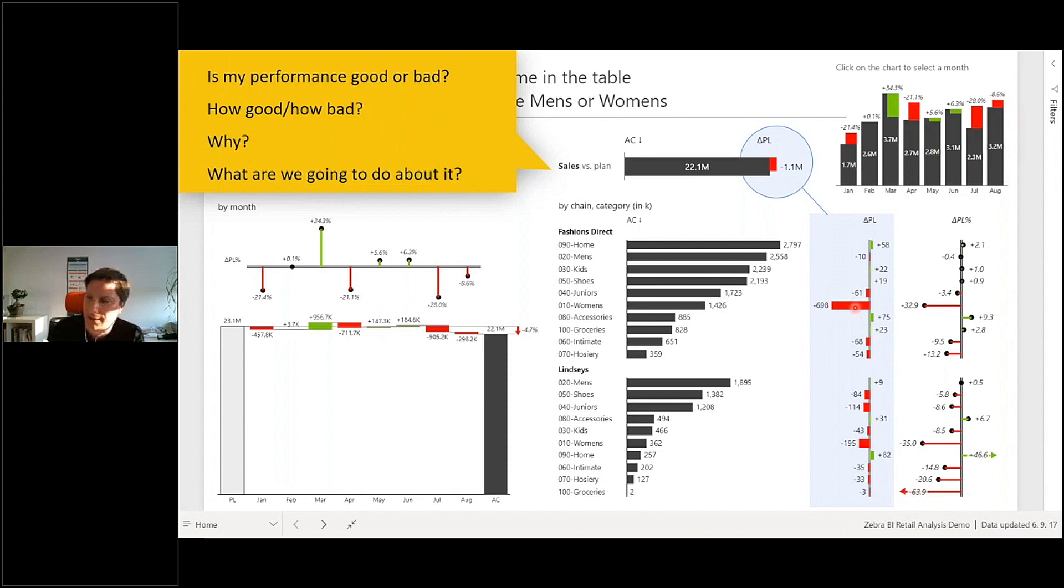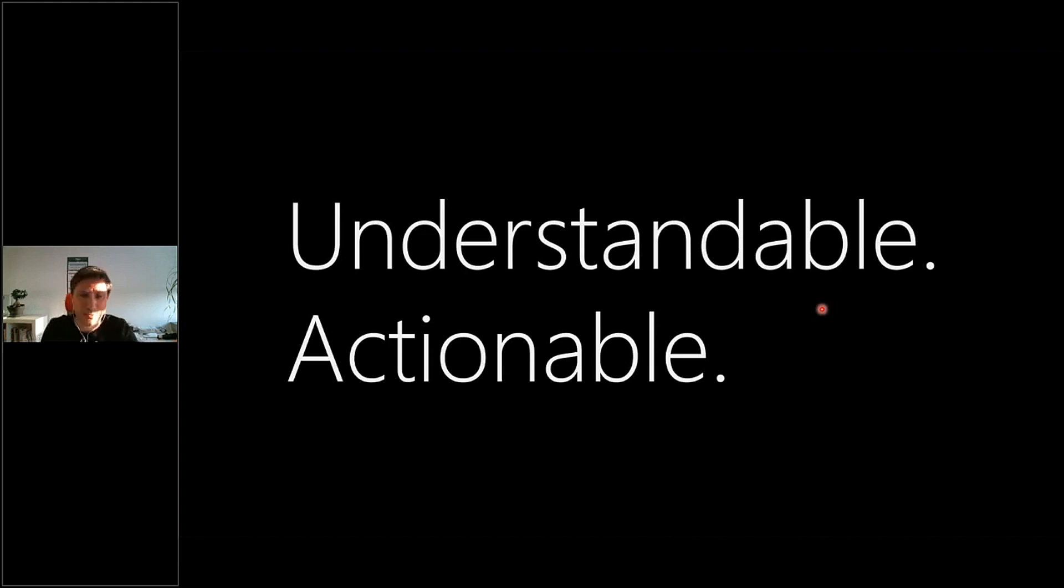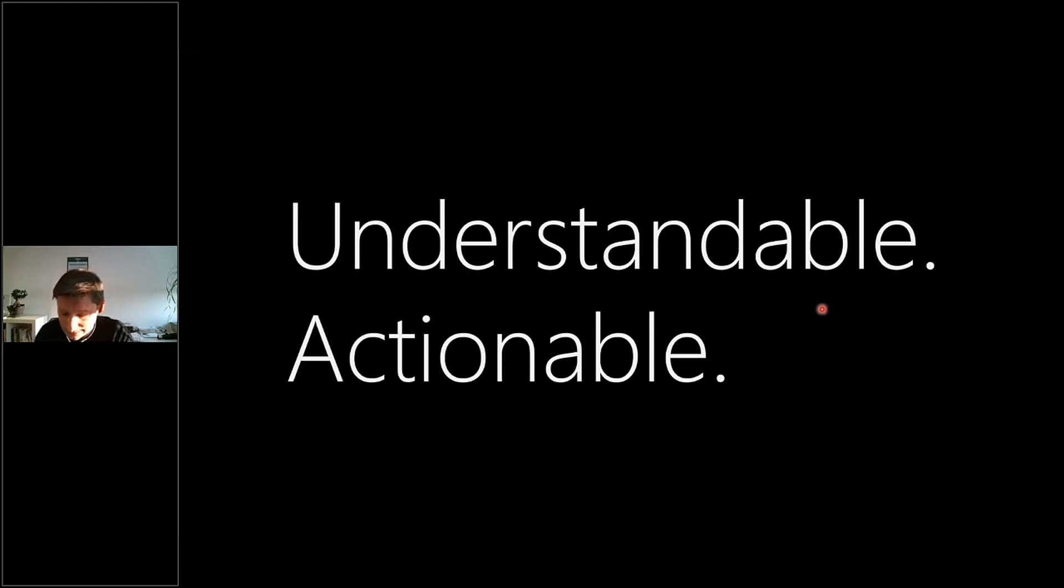This is the basic idea of how I believe we can make our dashboards understandable and actionable.